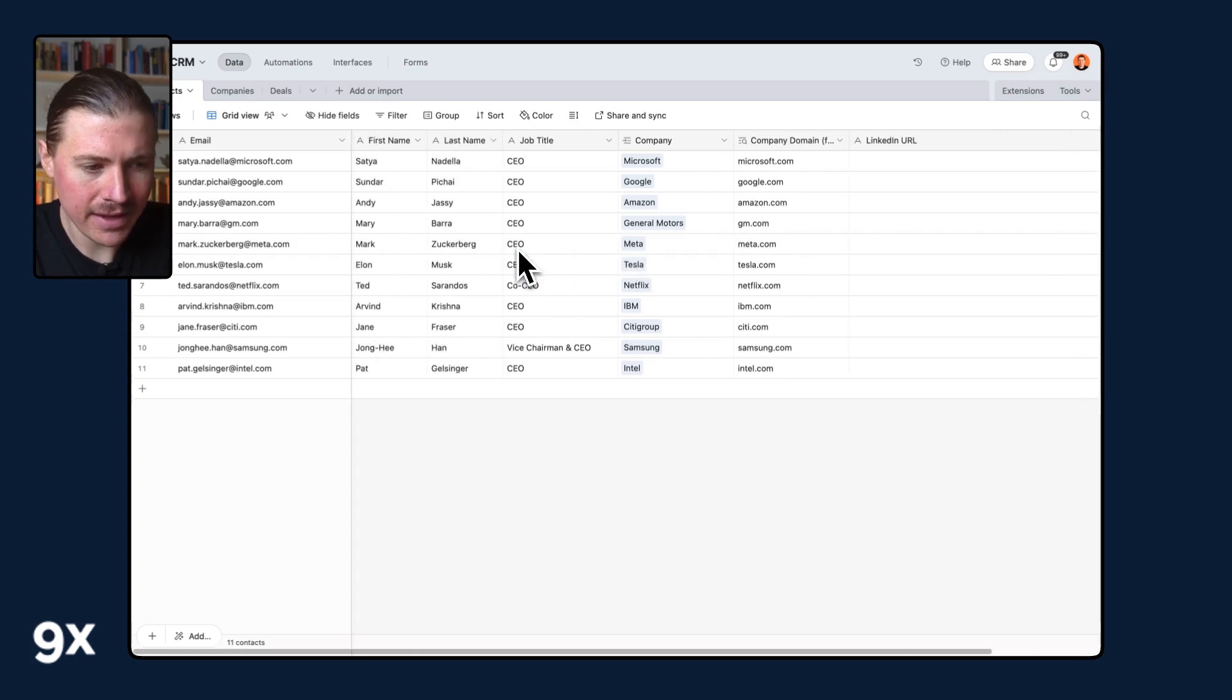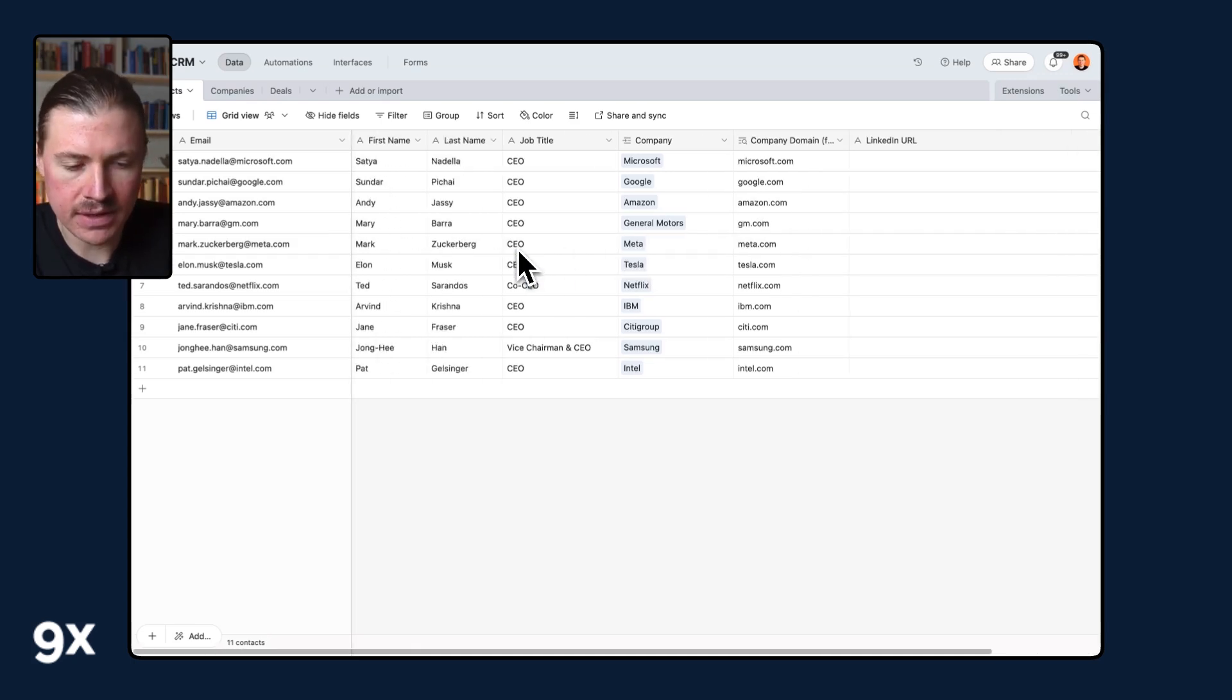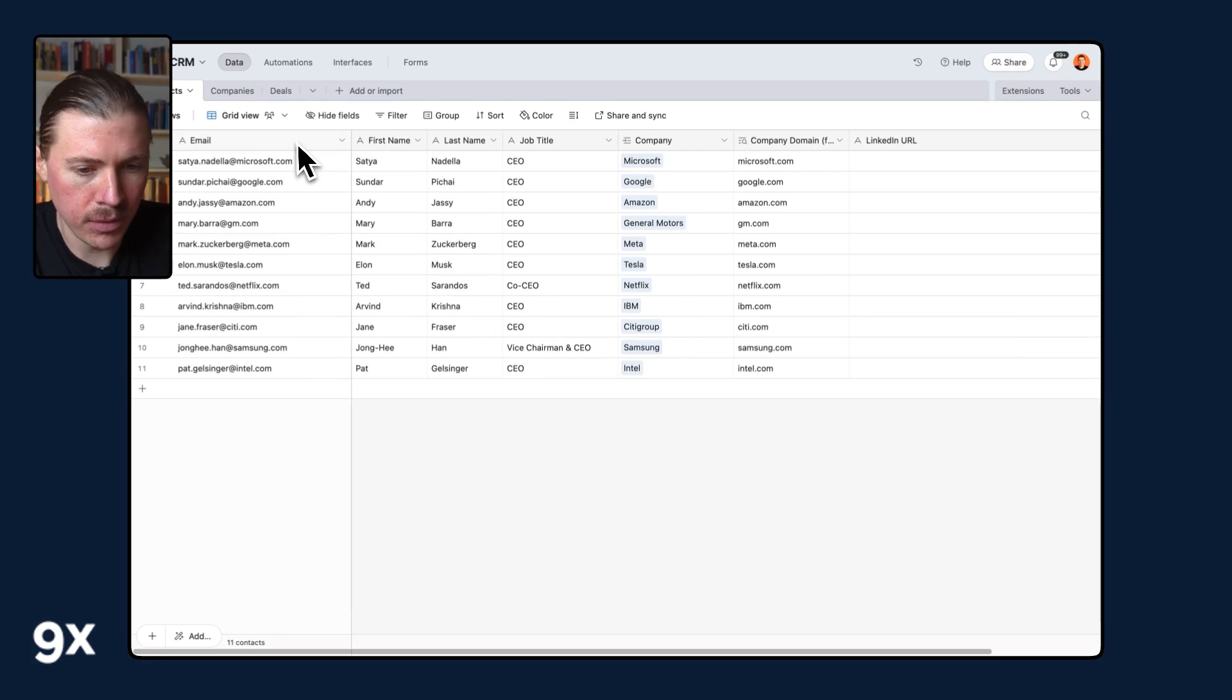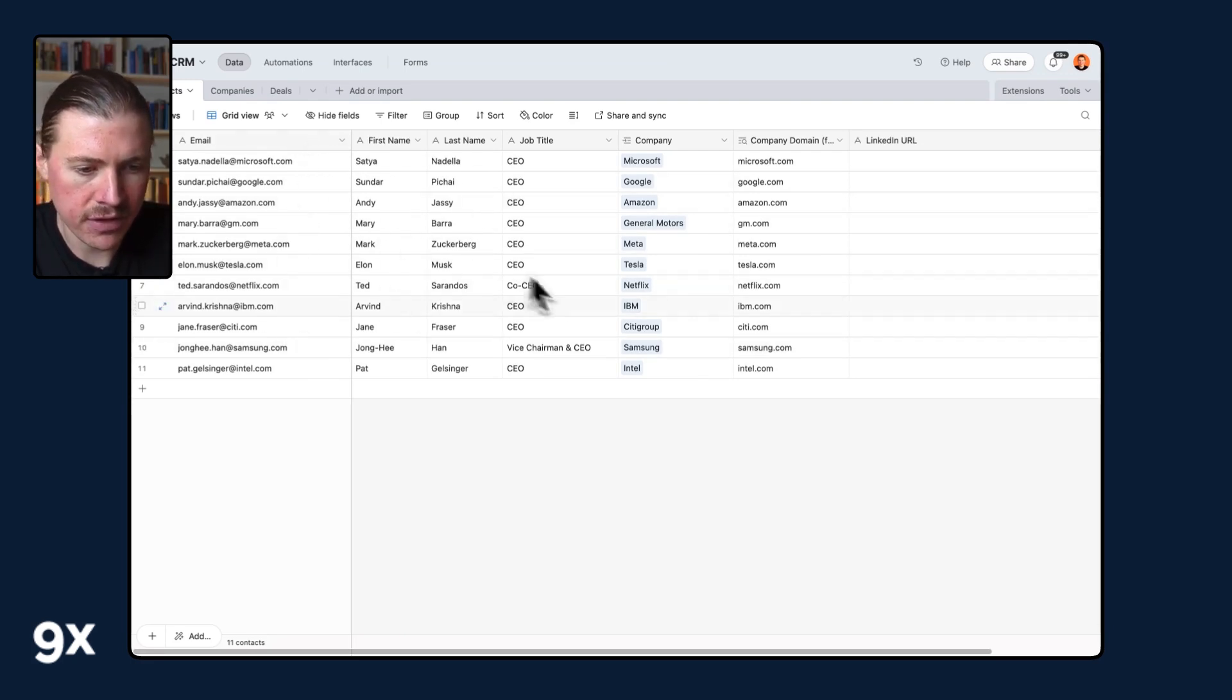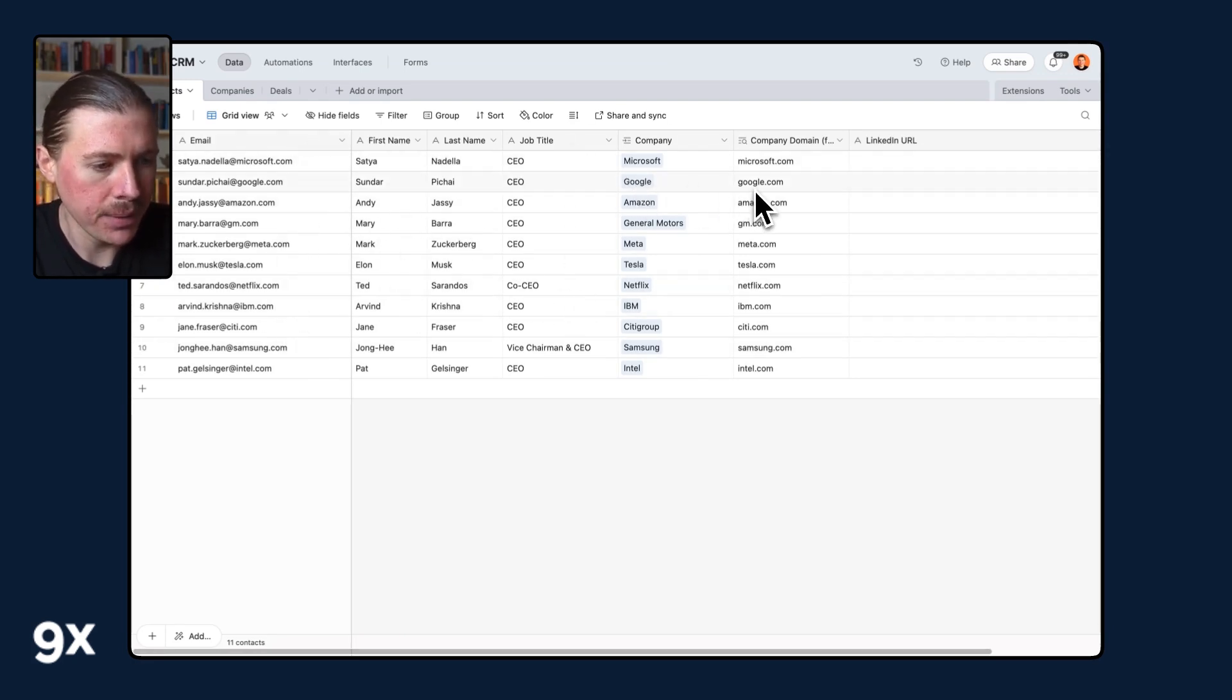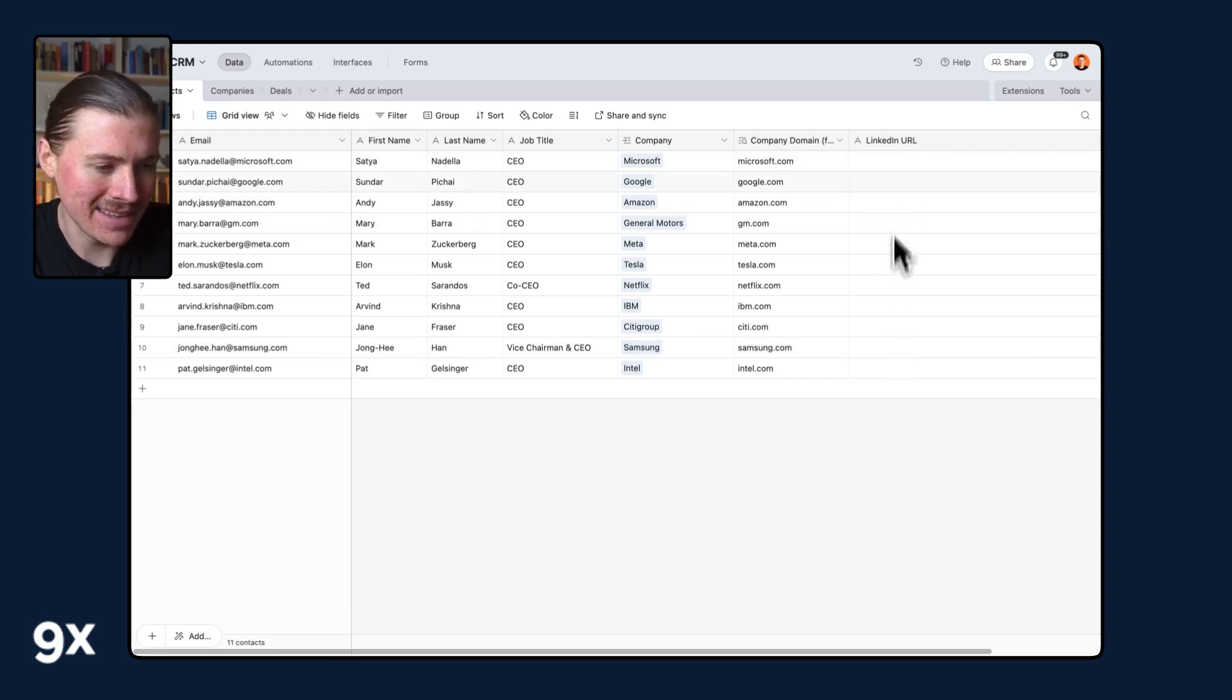So here we are in our Airtable base and this is just a simple base set up with a mock leads list. We've got the email, the name of the lead, their job title and their company, but we're obviously missing the LinkedIn URL.